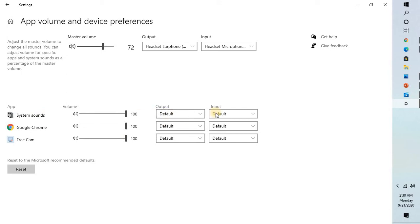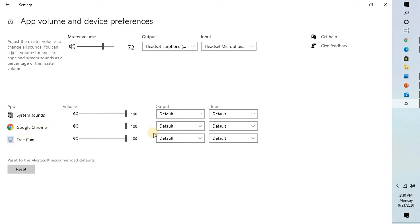For example, I have Google Chrome and I also have Free Cam, which is a screen recorder. If you have multiple browsers open, they will also show up here. For my Google Chrome and my system sounds, it has been set as default.